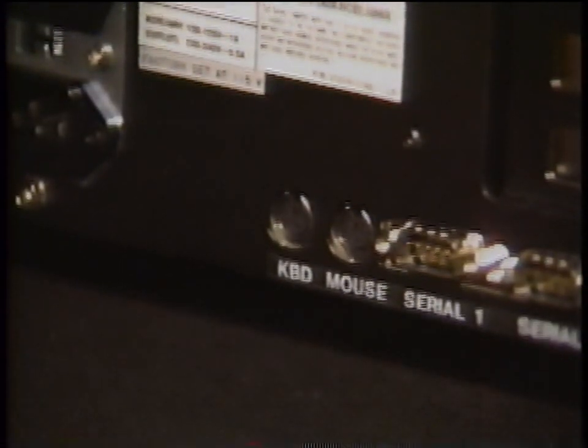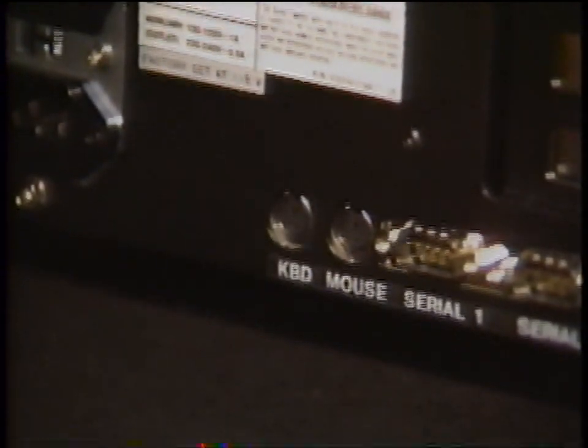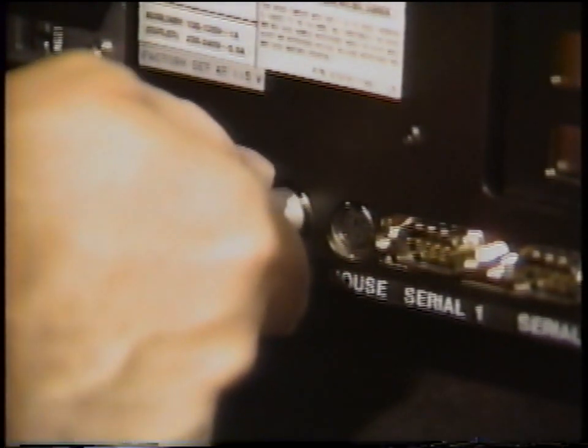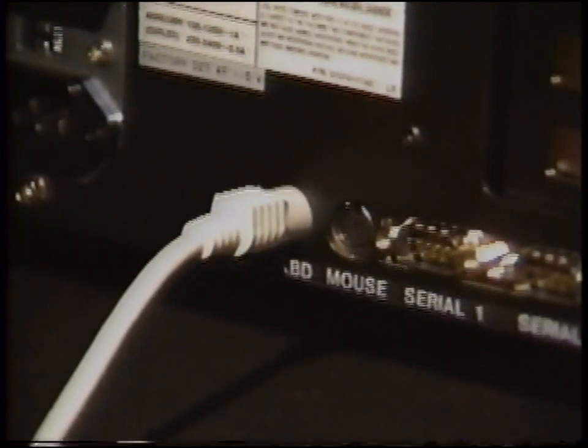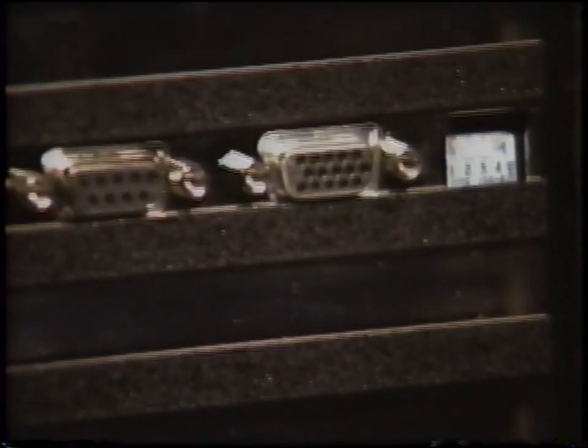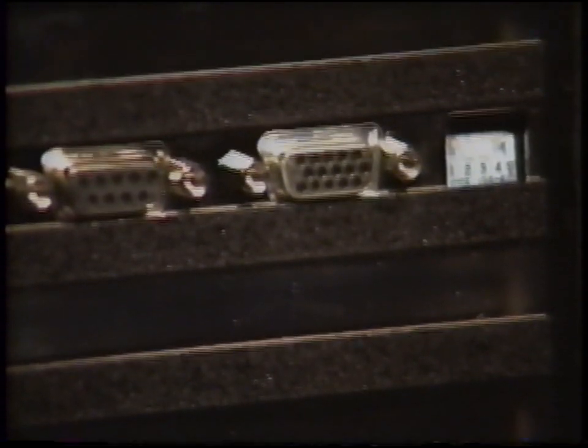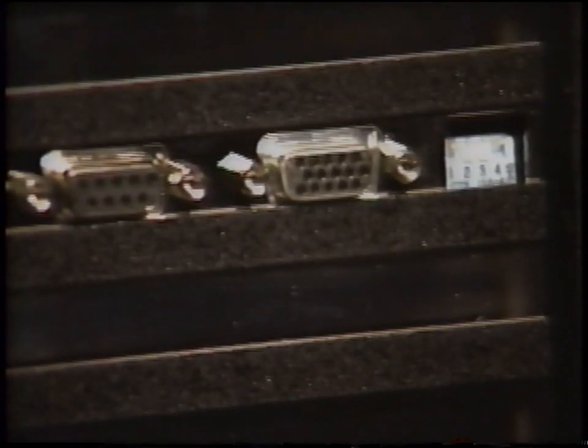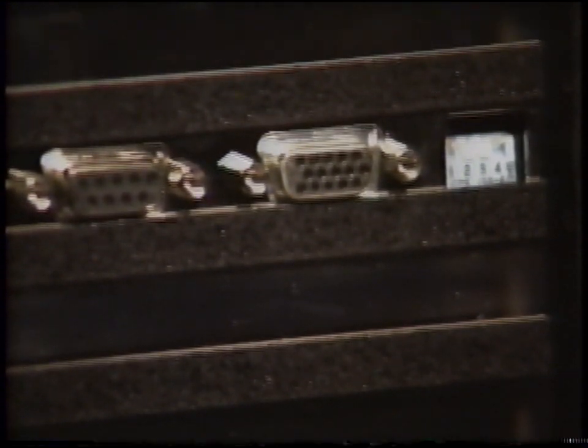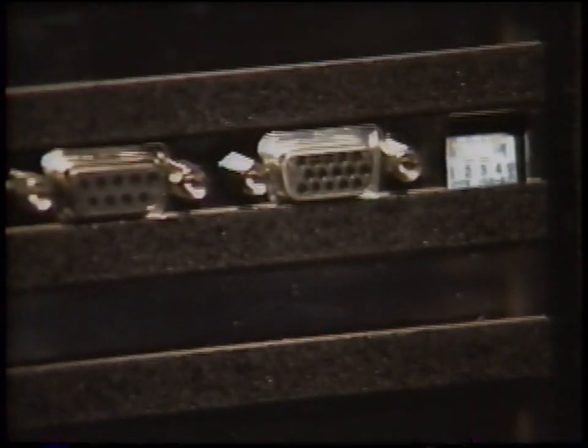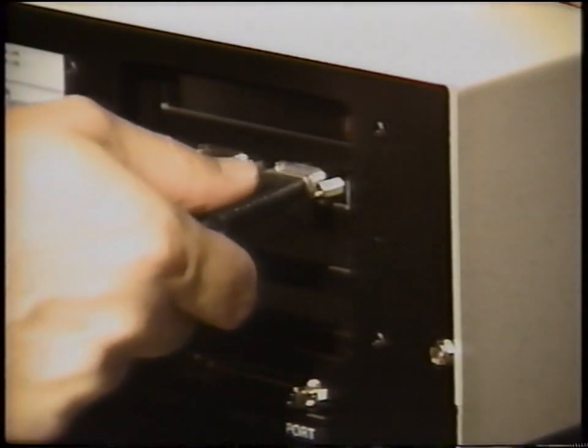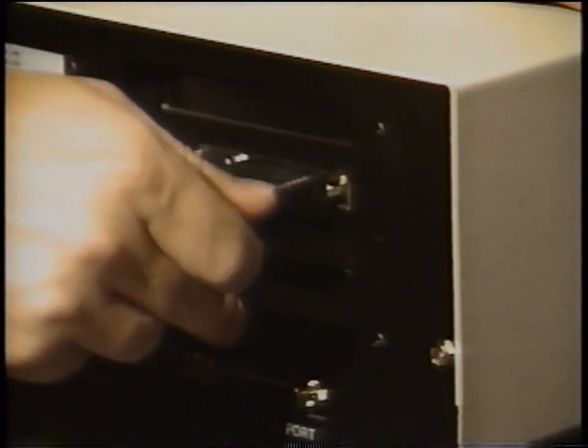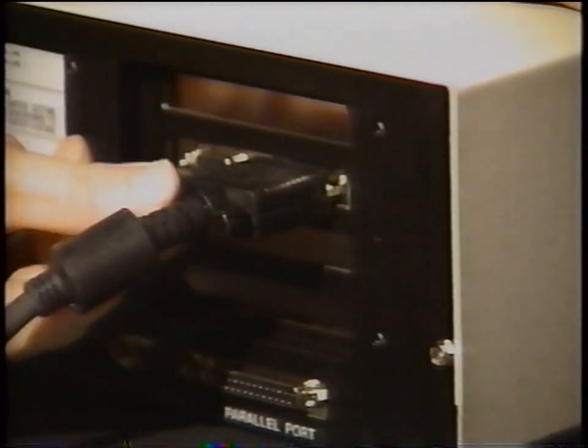Now you're ready to connect the system together. First, plug the keyboard into the keyboard port. Next, plug your monitor cable in here. If you have a monochrome, CGA, or EGA monitor, you will use the nine pin connector. If you have purchased a VGA monitor with your system, then you will use the 15 pin connector here. Be sure to tighten the screws on the connector.